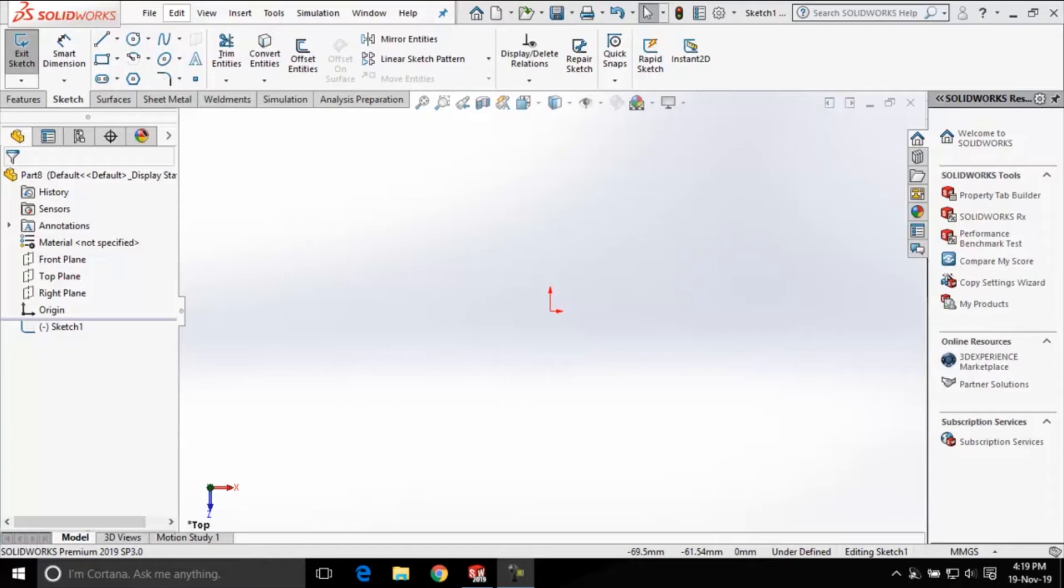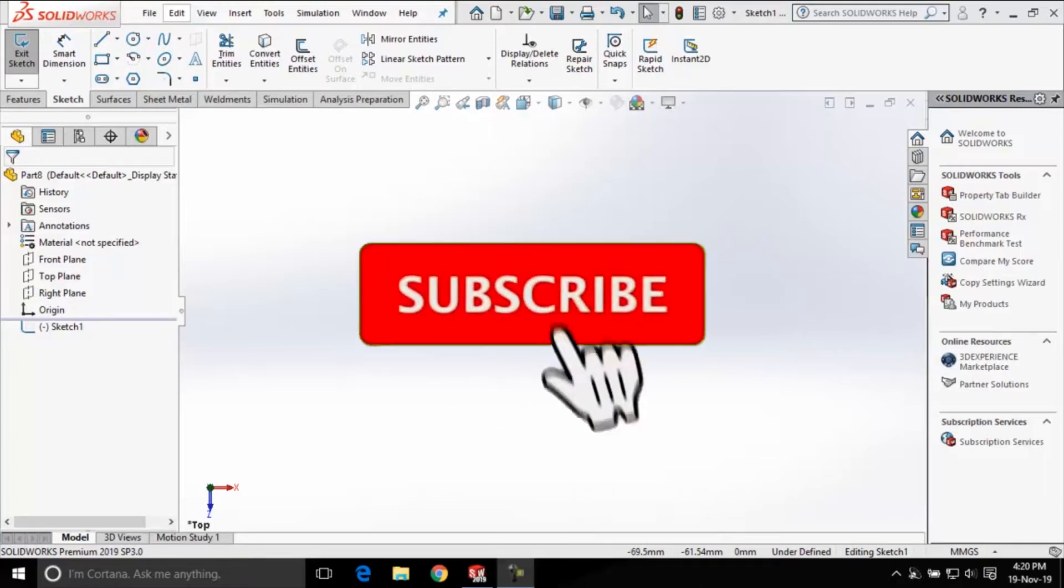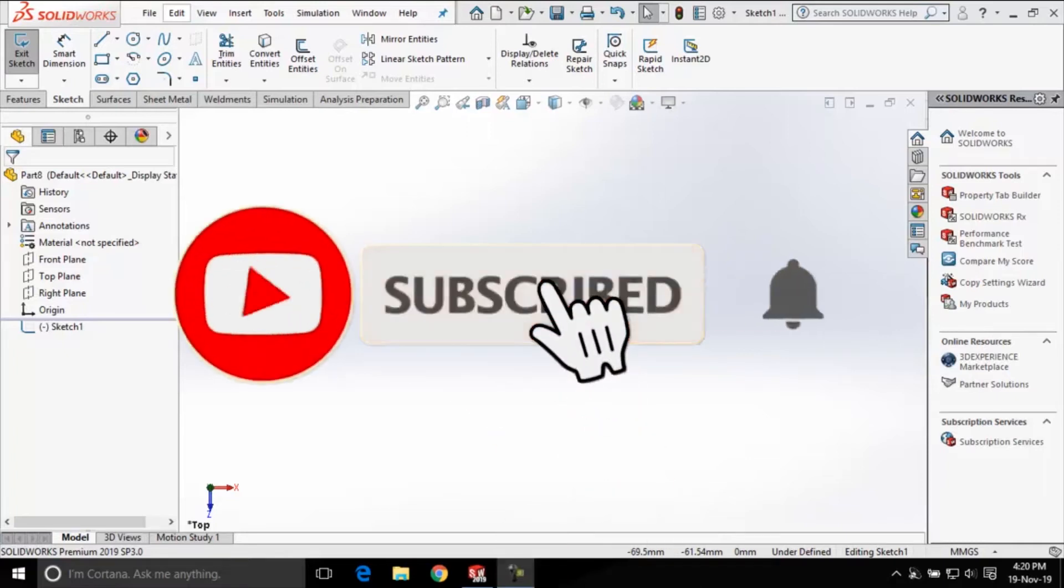Hello, welcome to the world of computer-aided design with SOLIDWORKS. In today's session we are going to learn how to create polygons in SOLIDWORKS.